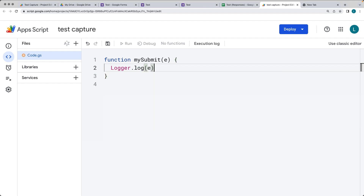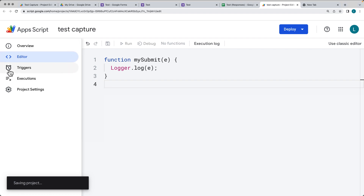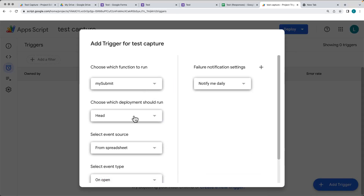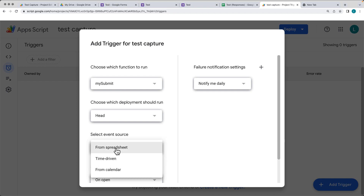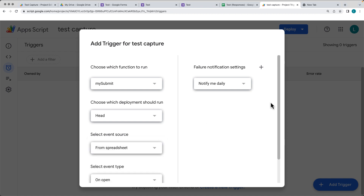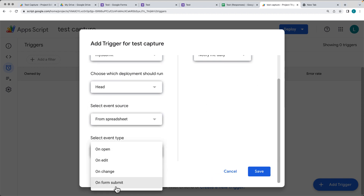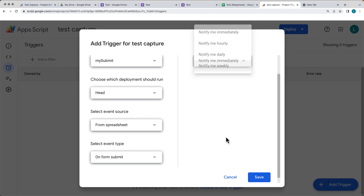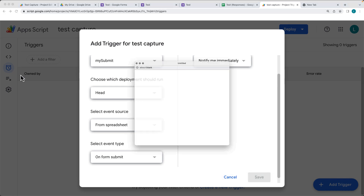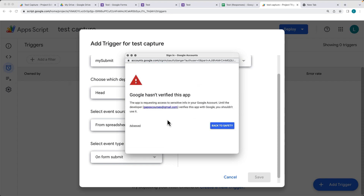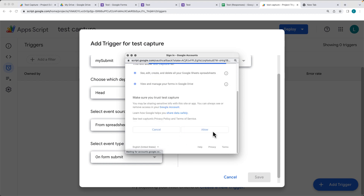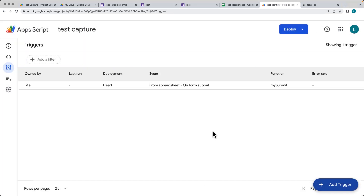There's a default function, so you can rename that and call it 'mySubmit'. This is the code that's going to run whenever the form is submitted, and we're going to add this as a trigger sitting within the spreadsheet that's attached to the form. Within mySubmit, let's set Logger.log and track the event object. Then go into the Triggers — the event source can be time-driven, from Calendar, or from the Spreadsheet. Going down to the Spreadsheet, we select the on form submit event type. Set failure notifications to notify immediately, then save the trigger and accept permissions.